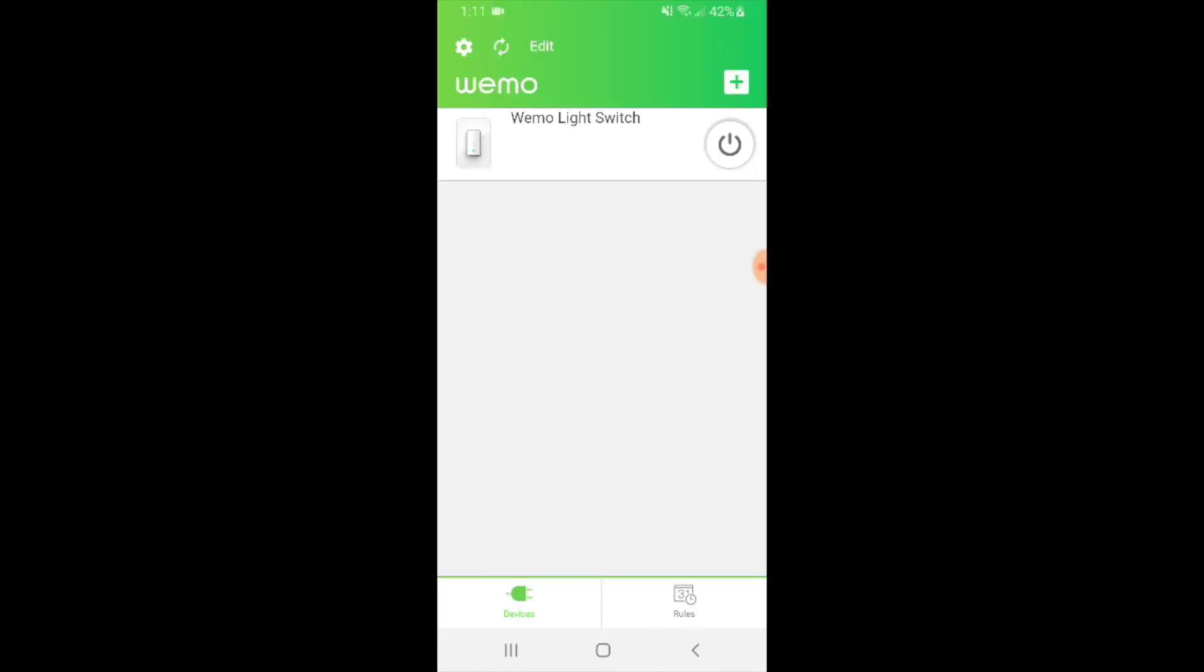So thank you for watching this demo on the WeMo app. We hope you enjoyed a couple of the tips that we got in there on how to use your WeMo app and WeMo light switches on the WeMo smart app. Give us a thumbs up, subscribe, and click any links below if you want to support us. Thank you.